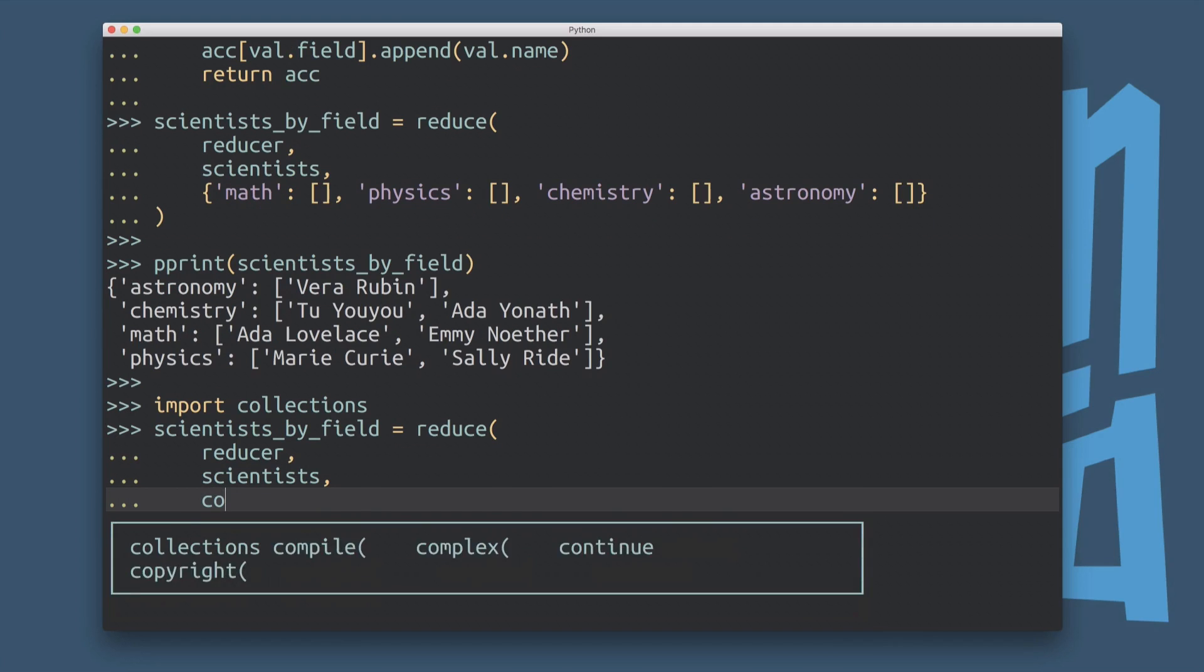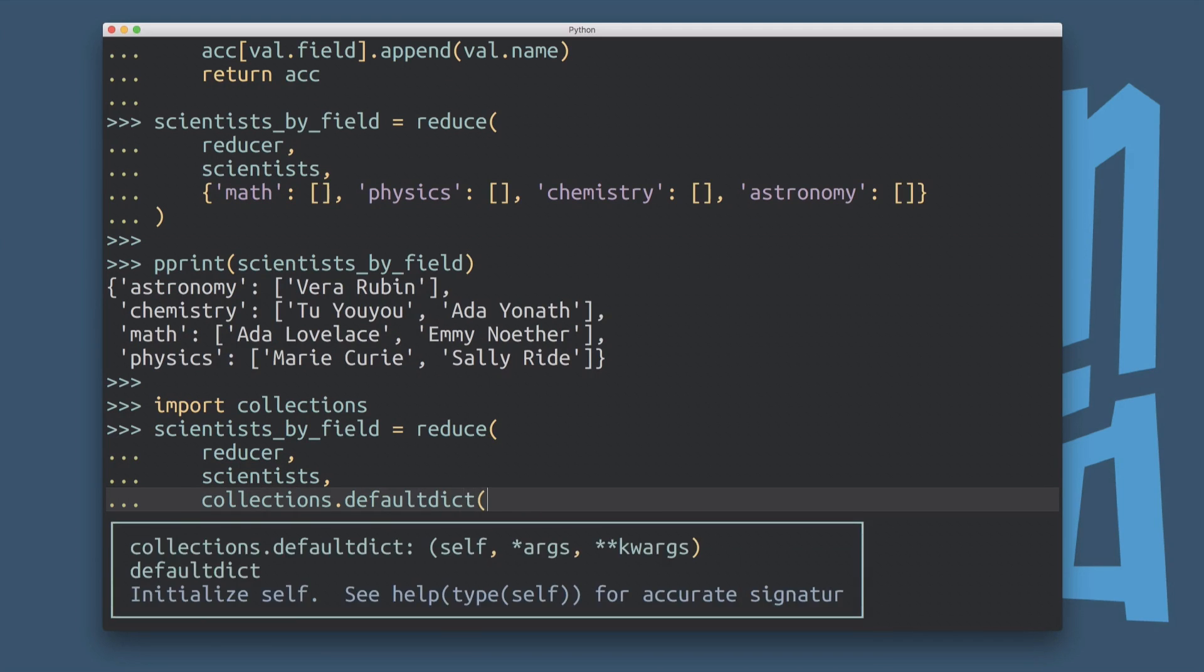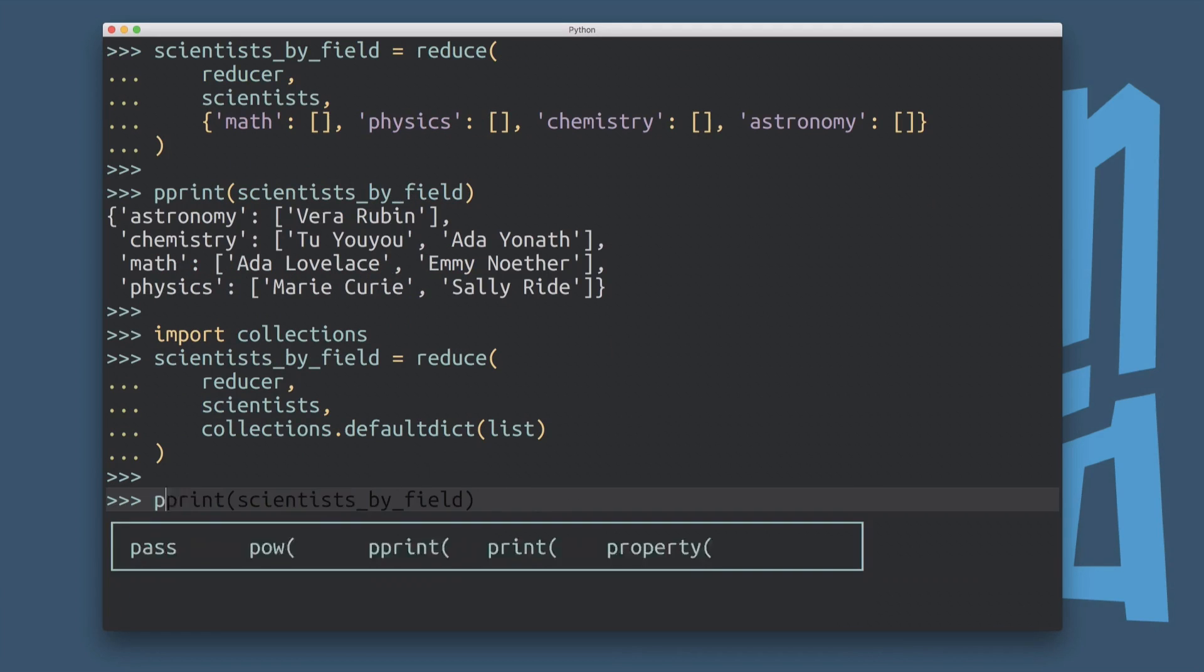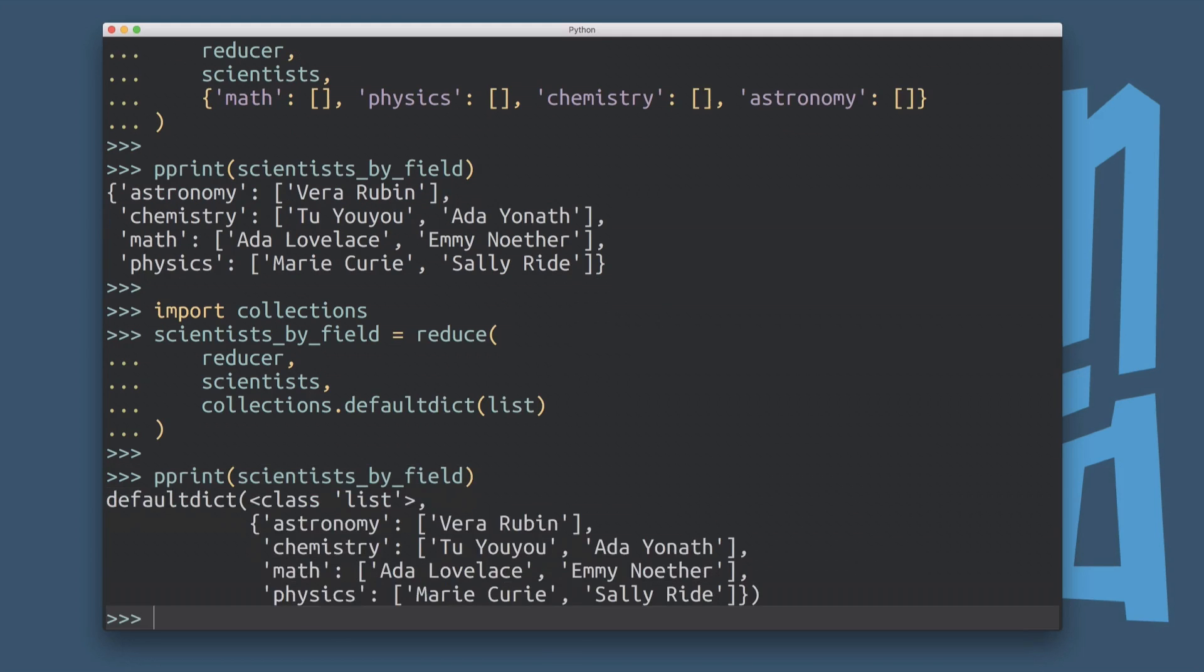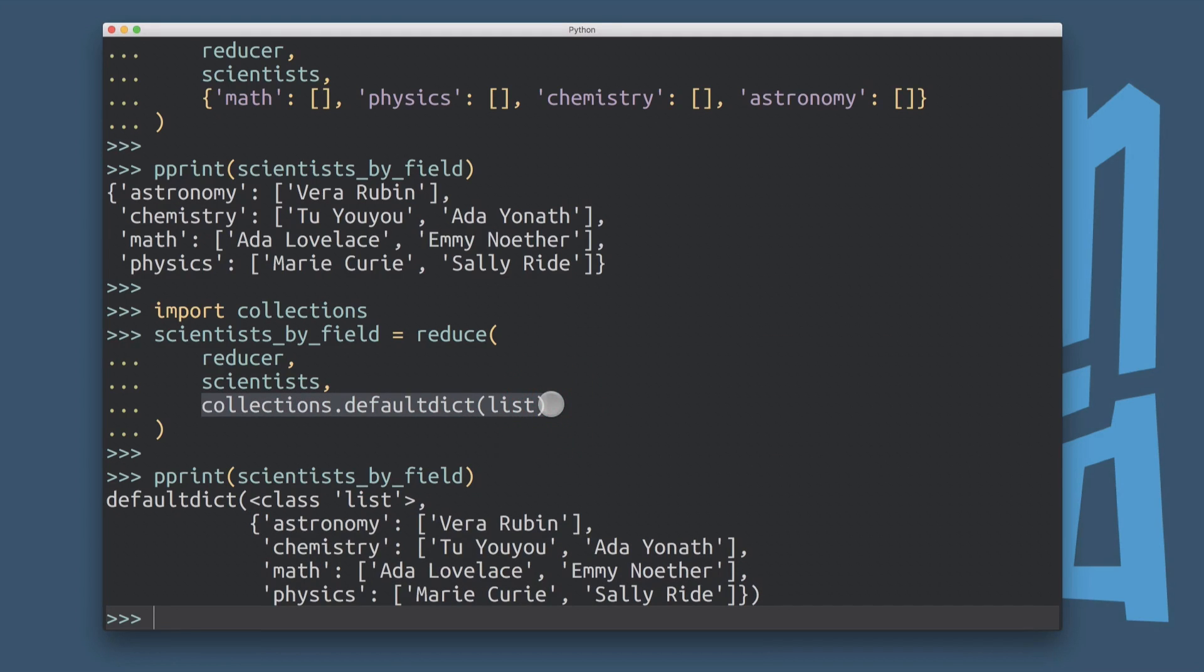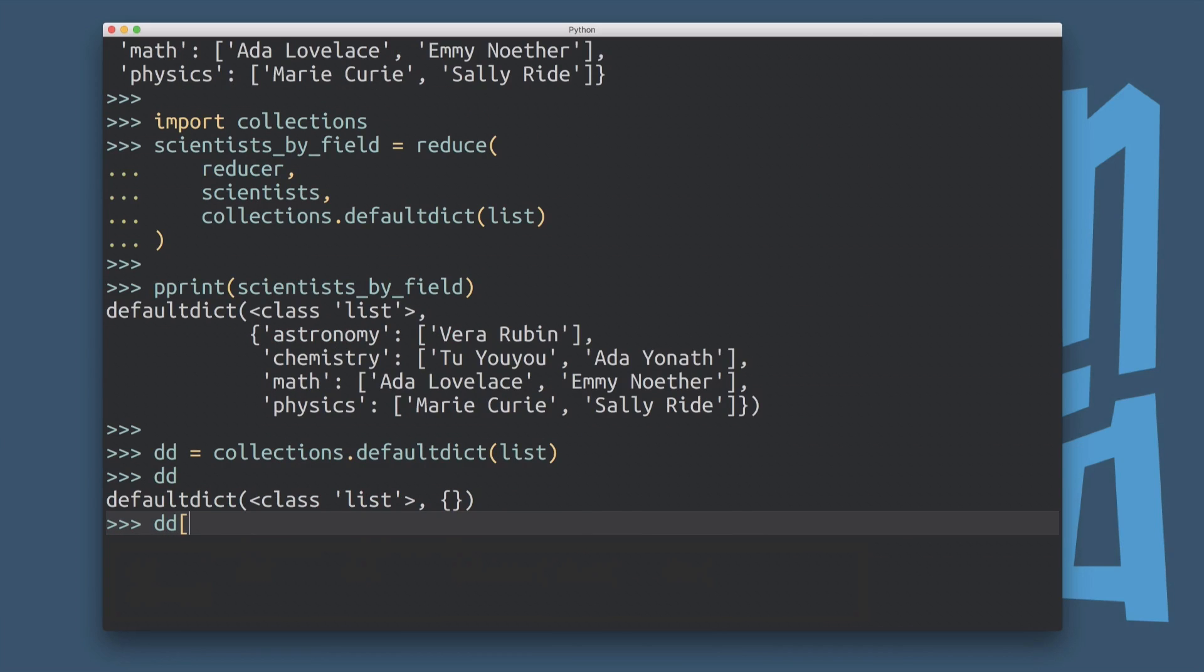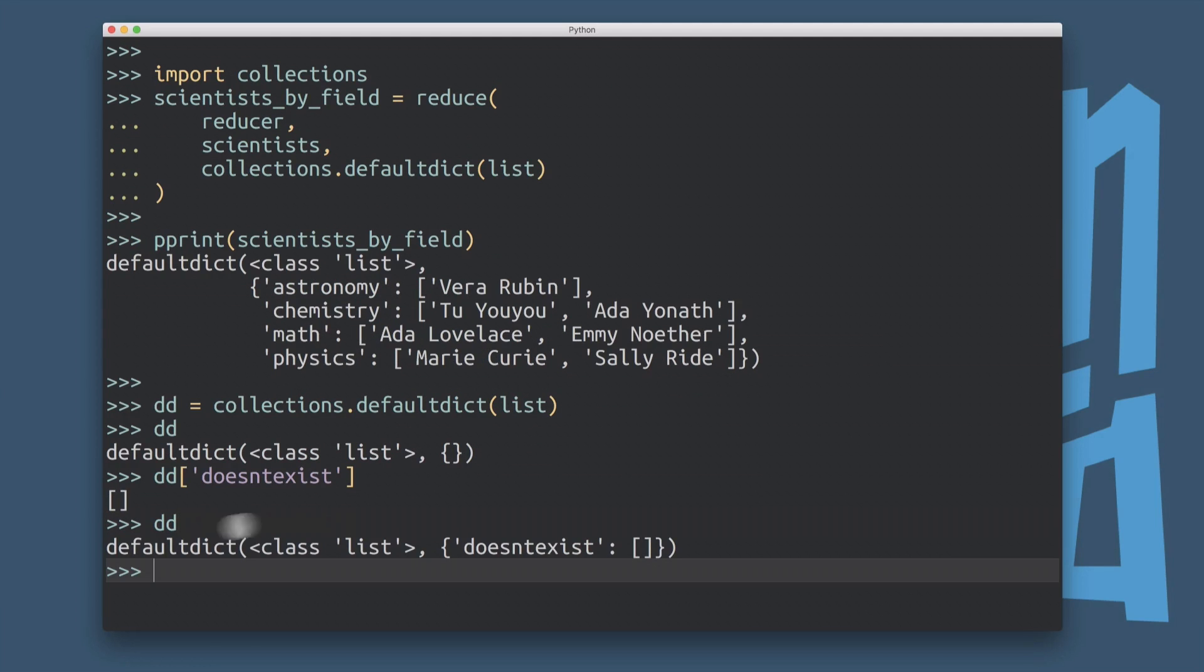And then what that will do, I'll show you that in a minute. What that will do is it will lead to the same result. Because this collections.defaultdict thing, or default dict thing is pretty magical. So let's just create an instance of that class. So there's a default dict. And now this thing, every time you access a key that doesn't exist, it will be created, and it will be populated with whatever you pass in here, whatever factory function you pass in here.